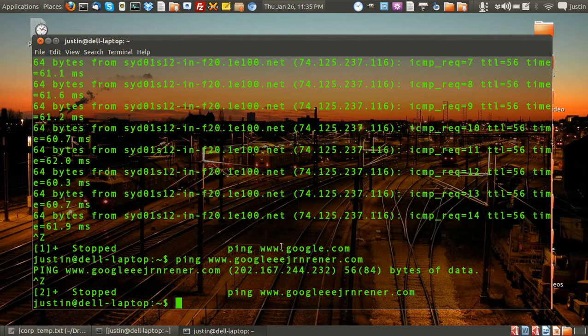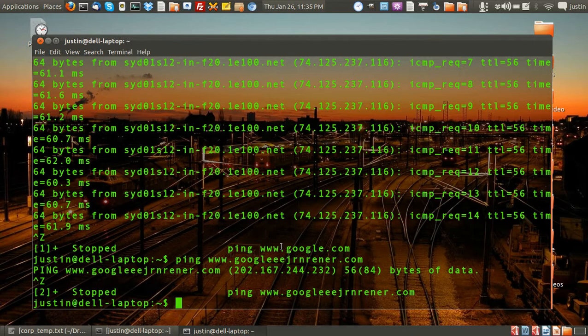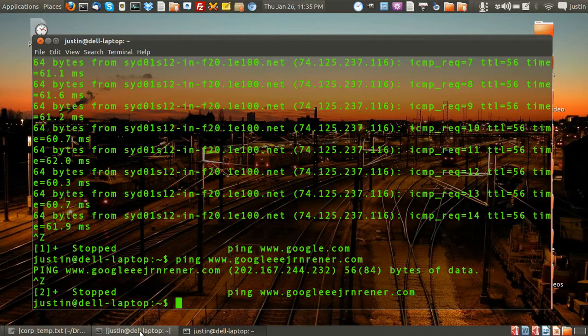So that's how you ping a website, the reason for pinging a website. Hope that helps. Any questions just give us a buzz. Cheers.